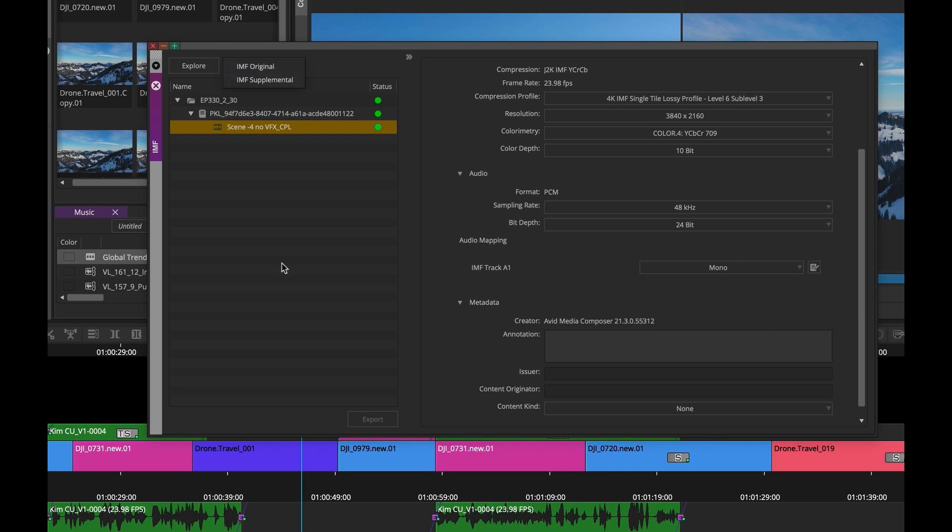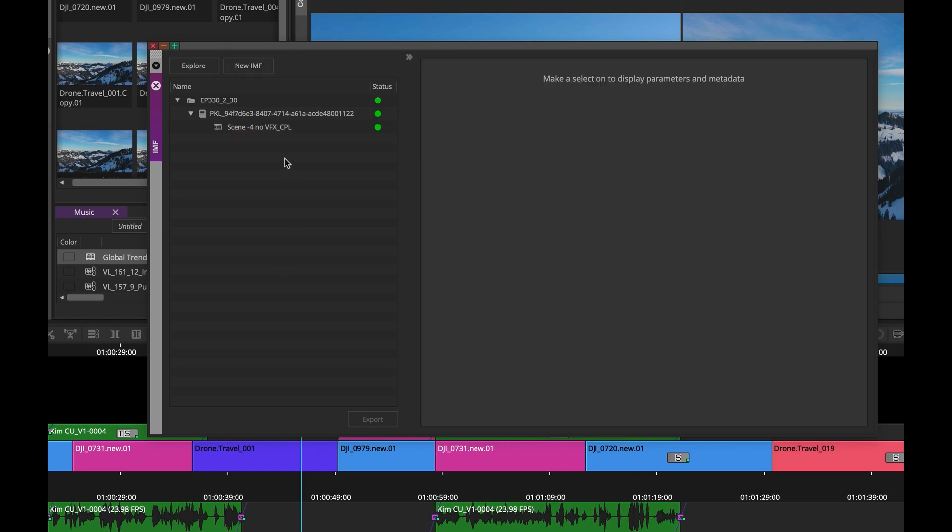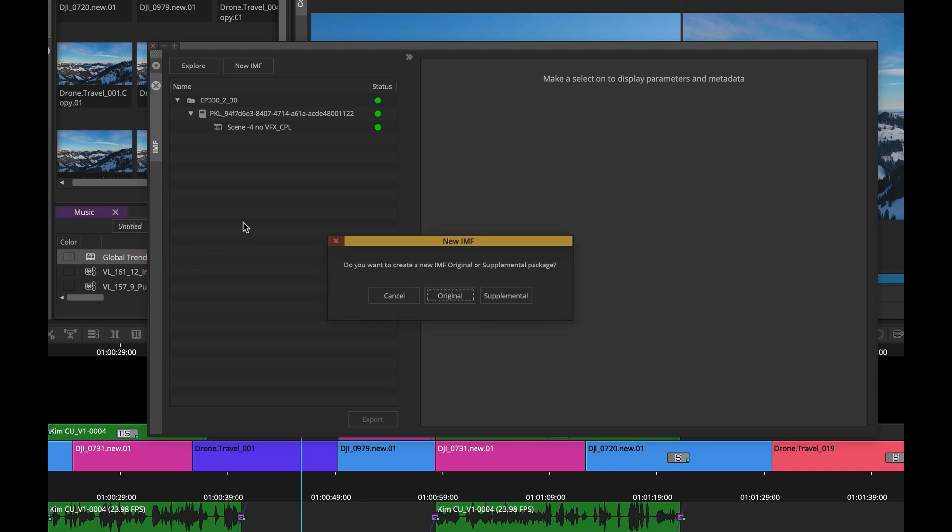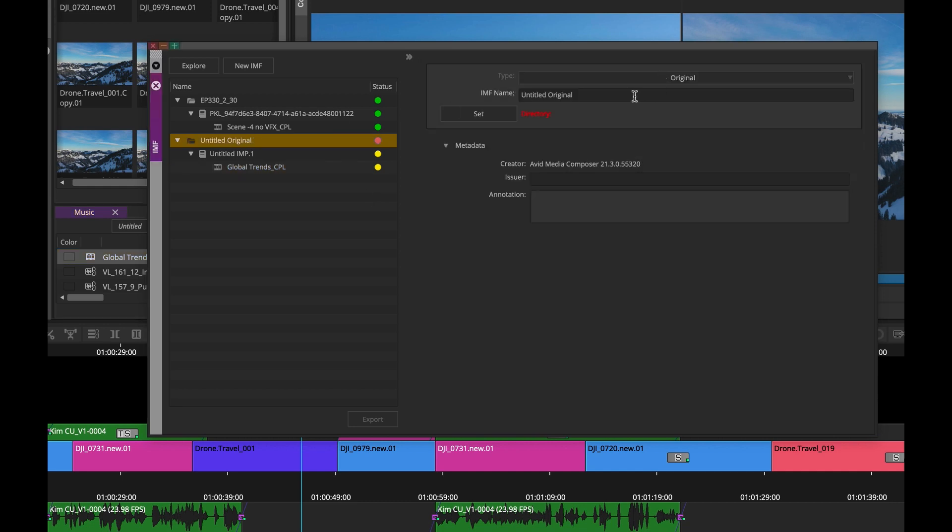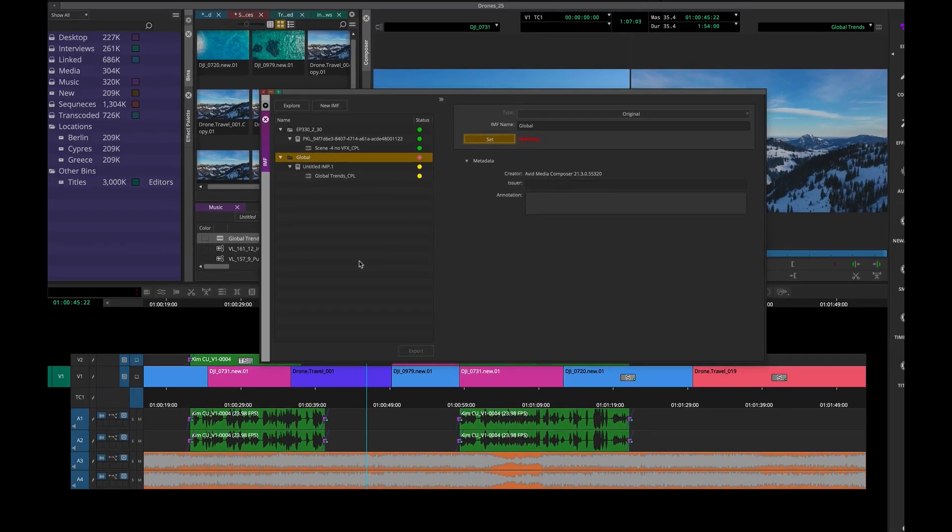You can drag and drop a sequence to the left sidebar and select if you are creating an IMF original or an IMF supplemental. The addition of supplemental IMF packages lets you provide the assets created from any edit or audio fixes or changes that may have happened from one sequence to the next, and it's only going to create the new media to your IMF package.